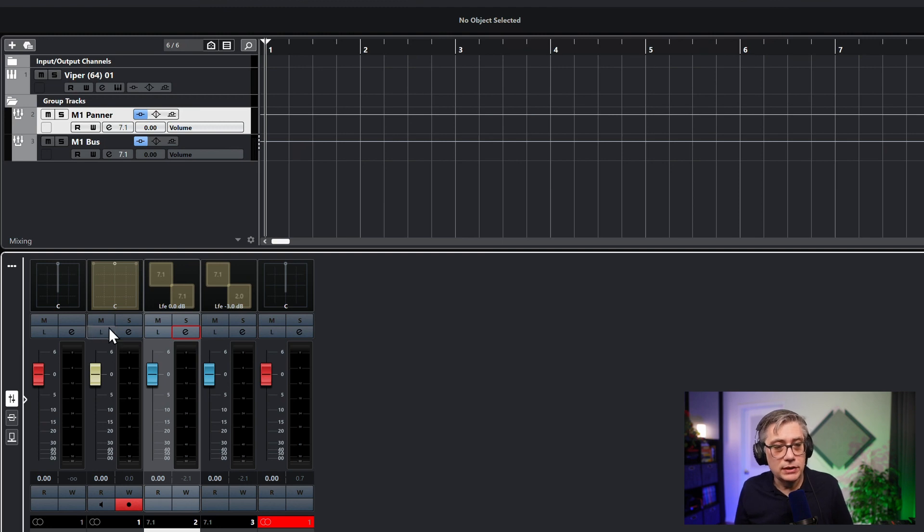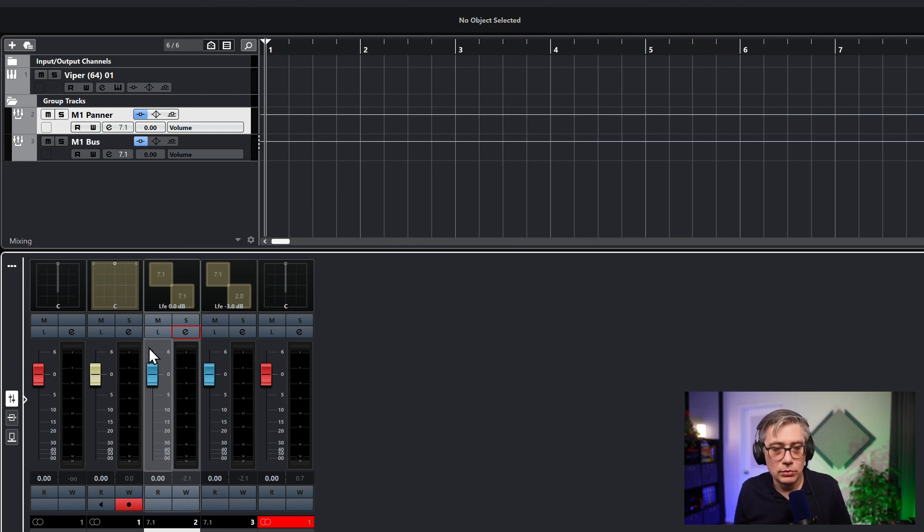If you are working with Mach 1, essentially for every track you're routing into the Mach 1 system you would need a separate group track that holds a panner. Now there's one additional thing I need to show you, and that is what to do if you have a mono track, because things work a little differently. There's an additional step you need to take because of some peculiarities in Cubase, and in particular the way Cubase routes mono tracks into 7.1 tracks. Let's convert that stereo track into a mono track and then use a mono panner instead of the stereo panner in the Mach 1 system.